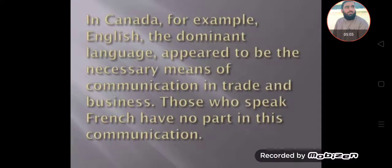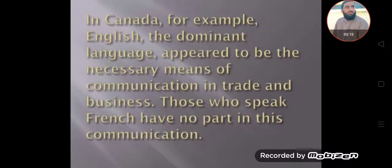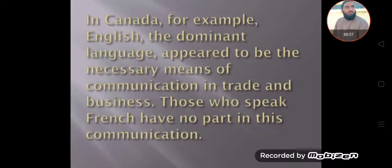In Canada, for example, English — the dominant language — appeared to be the necessary means of communication in trade and business. Those who speak French have no part in this communication. Some languages are spoken for political, religious, or business purposes.